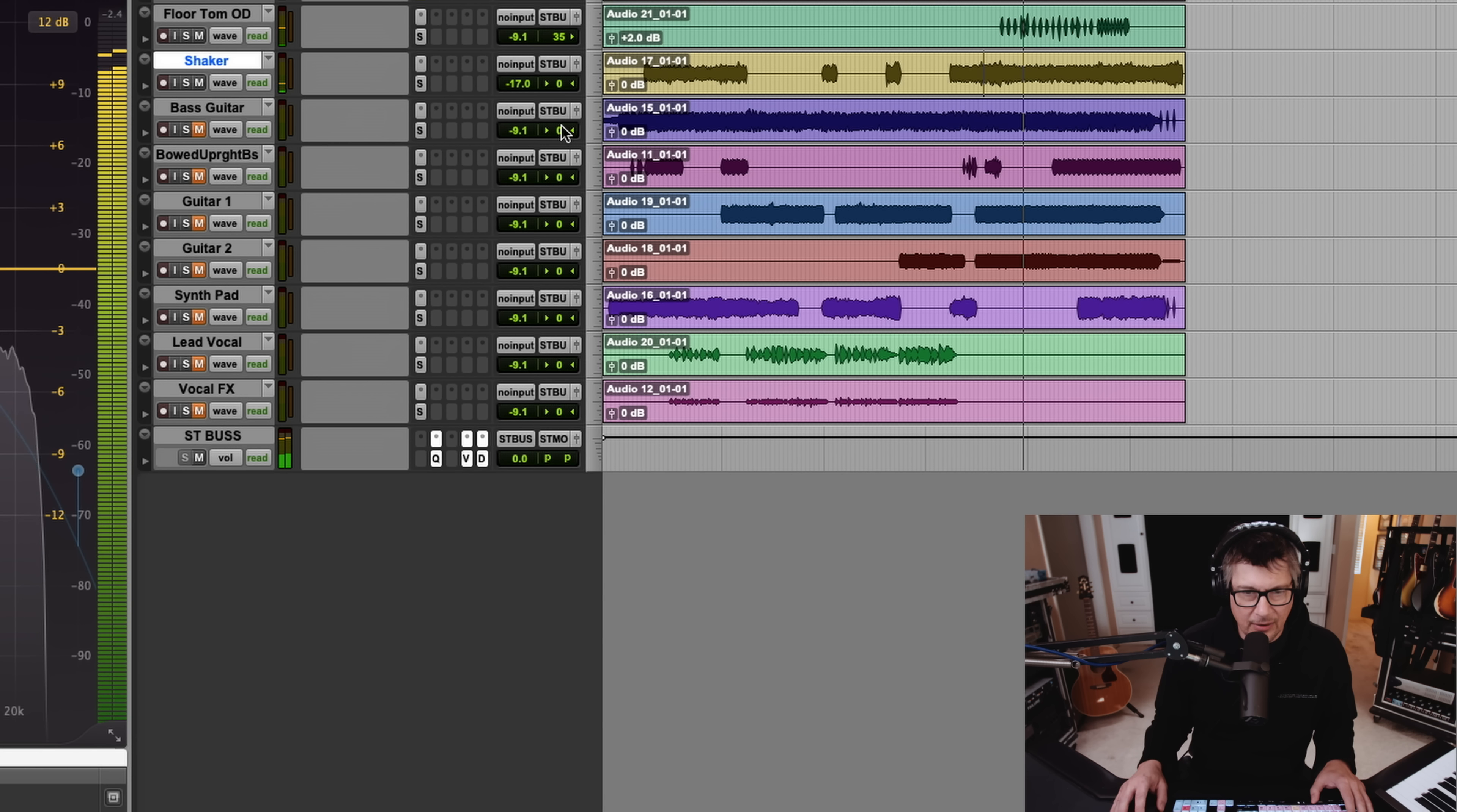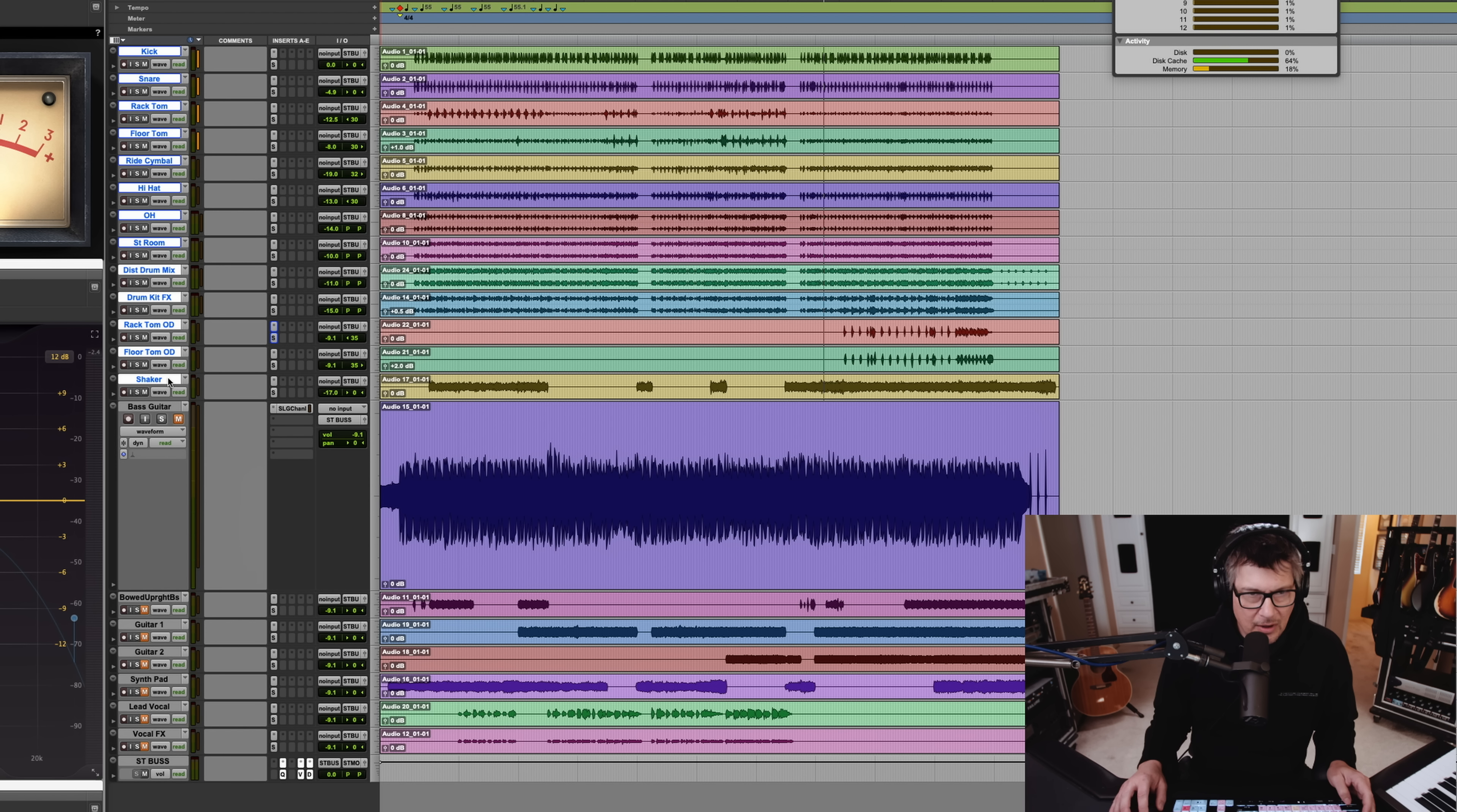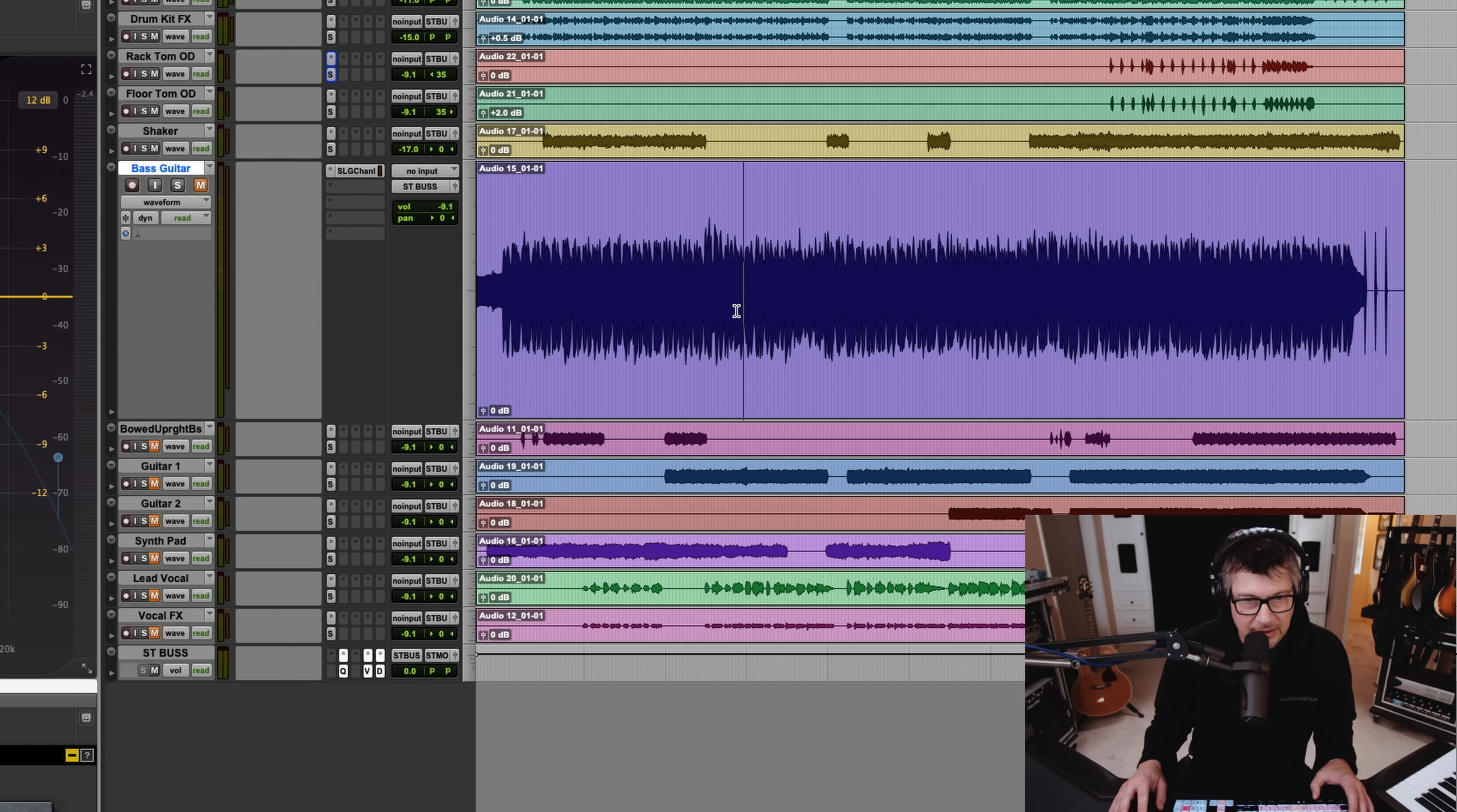And now we get to what I know a lot of people have been waiting for is the bass. And there's one track of bass. In fact, if you just look at this, we've got something like 10 or 12 drums and percussion tracks. And then after that, we have a bass guitar track. There's no DI versus amp. We have a bowed upright bass. Just two tracks of guitar, mono each. One track of synth pad. One lead vocal track. And one affected lead vocal track. Same performance. So there's really not that many tracks going on here. But let's check out the bass.